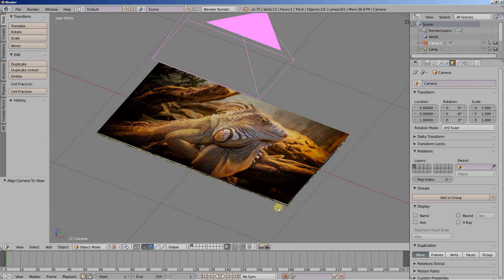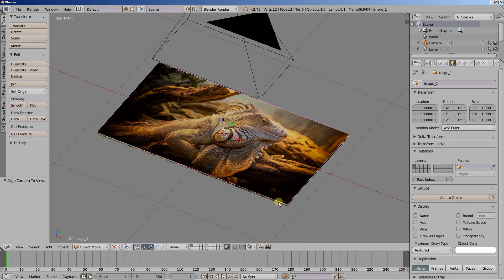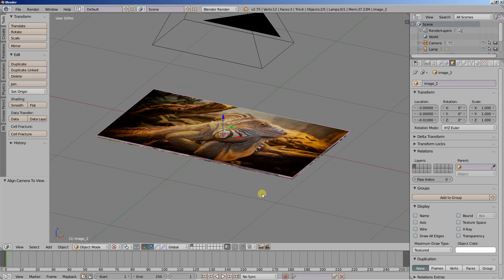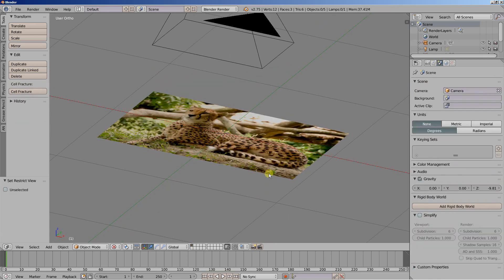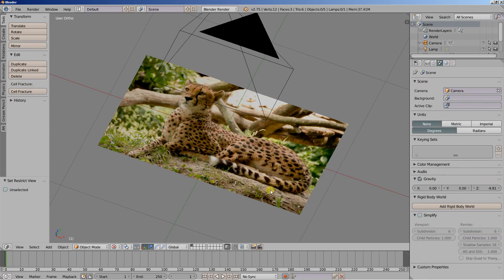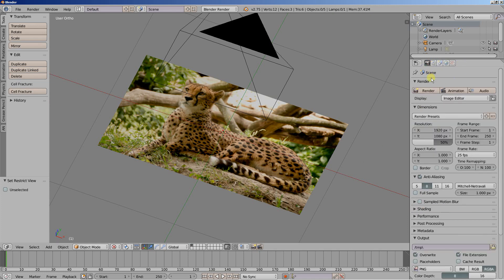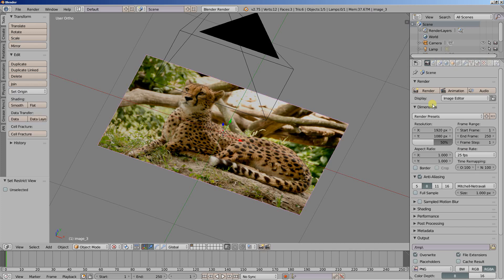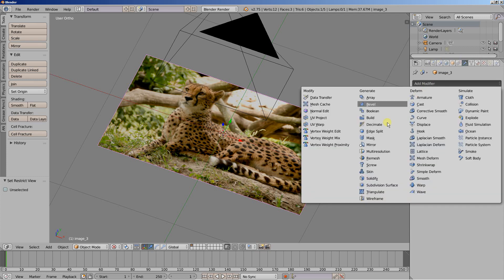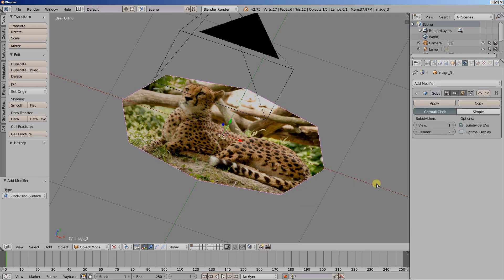First thing I'll do is select the top two images and I'm going to hit H to hide them. I'll move over to the render options. We have a frame rate of 25 frames per second. I'm going to select this image and move over to the object modifiers. I'm going to add a subdivision surface modifier.